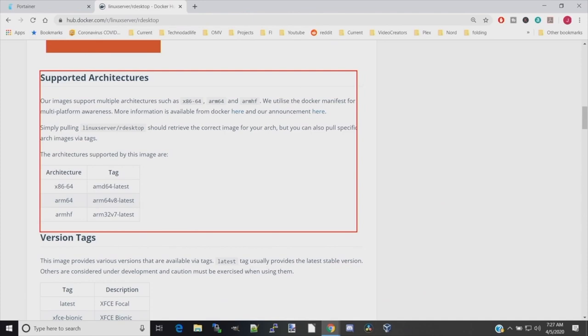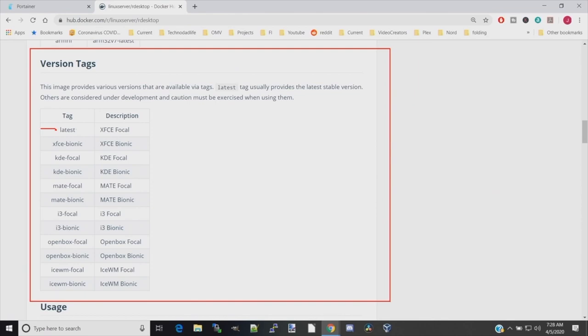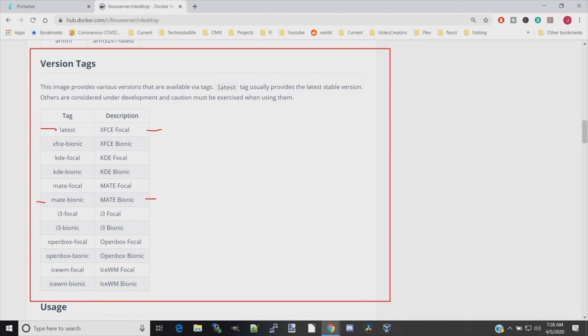Next, if we go to the version tags, these are the tags we're going to be putting in for our different desktops that we want. You can see under latest, the desktop that will install is xFaceFocal. What I like is MATE, so we're going to install MATE Bionic. We're going to use the tag on the left-hand side to make sure we get that desktop.